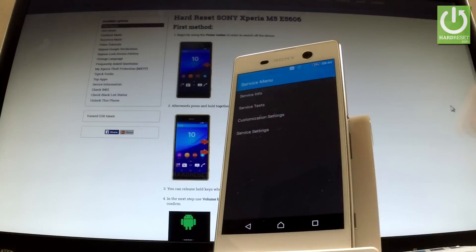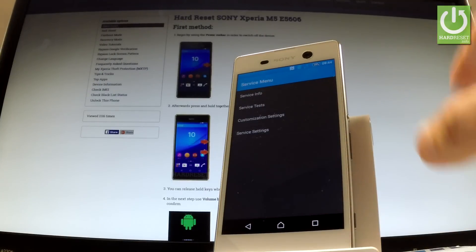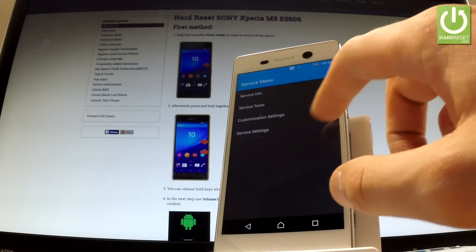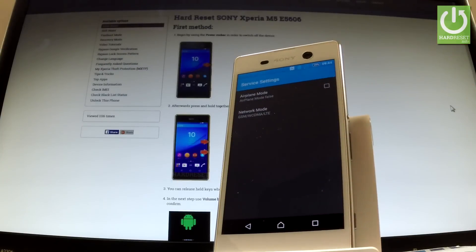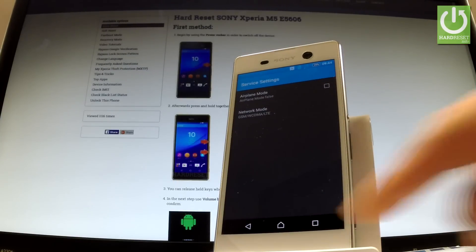Let's go back to service menu and let's choose service settings. Here you've got such stuff as airplane mode or network mode.